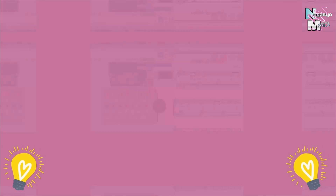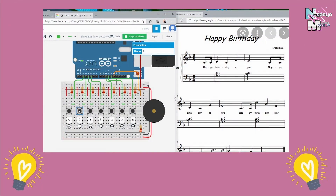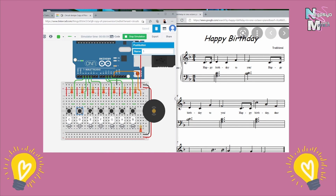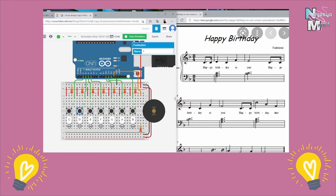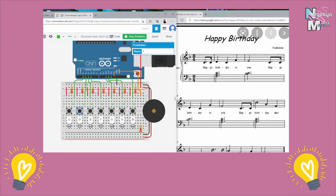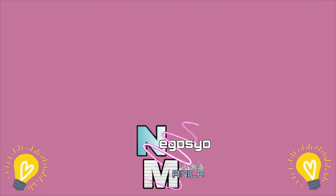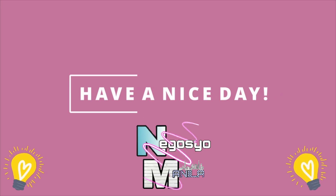Here's another one. Wonderful — that's Happy Birthday! I hope you enjoy this video. Have a nice day. Goodbye!